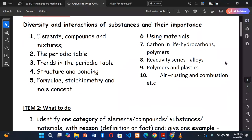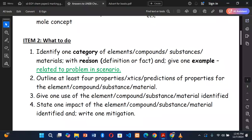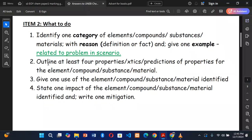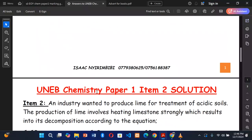When we dive into item number 2, what we need to do: number 1 is to identify one category of element, compound, substance, or material with a reason and give one key example, related to the problem in the scenario. Number 2, we outline the properties or predictions, give the use of the element, state the impact, and give the mitigation. Let's dive into the paper.